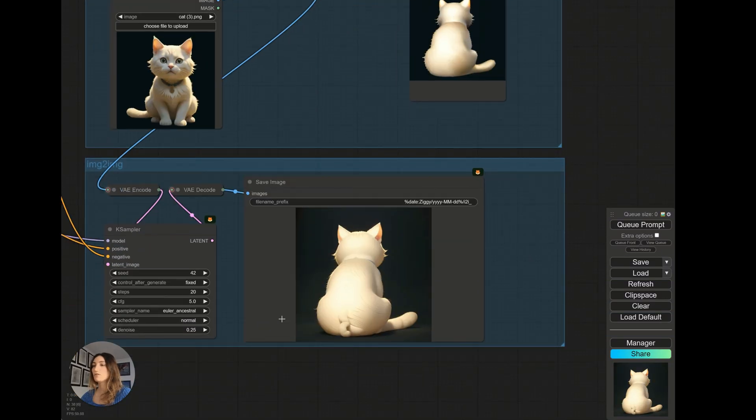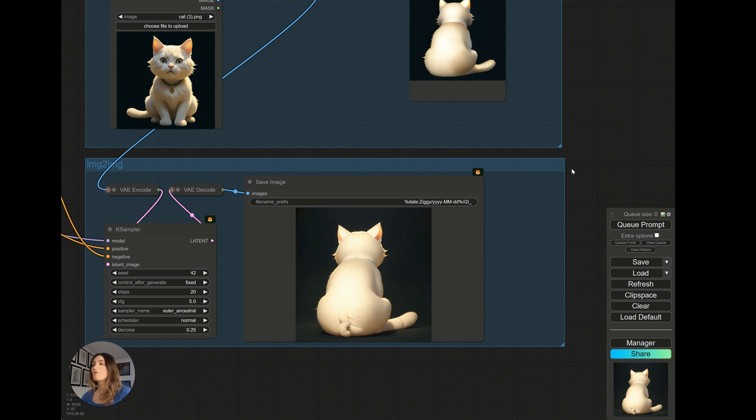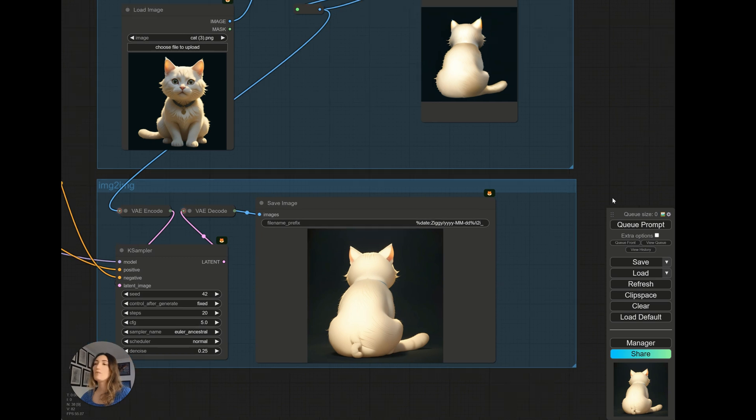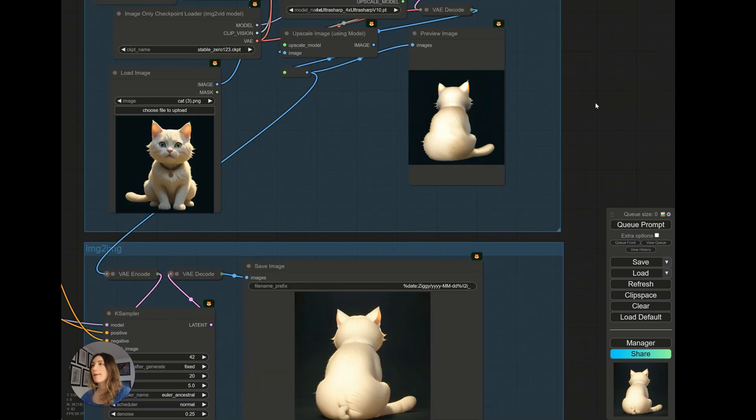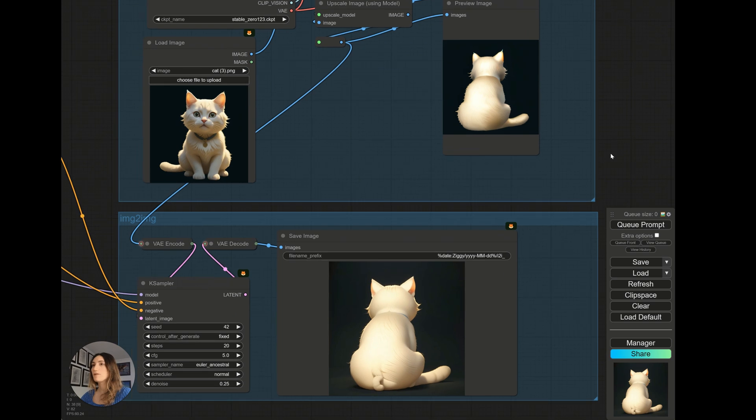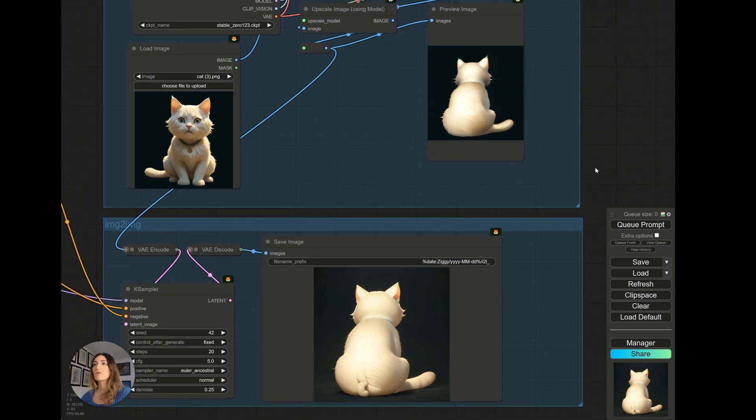So obviously, my cat has a little problem here. So don't hesitate to regenerate your images to have the good one. And don't hesitate to do modifications on Photoshop or others.